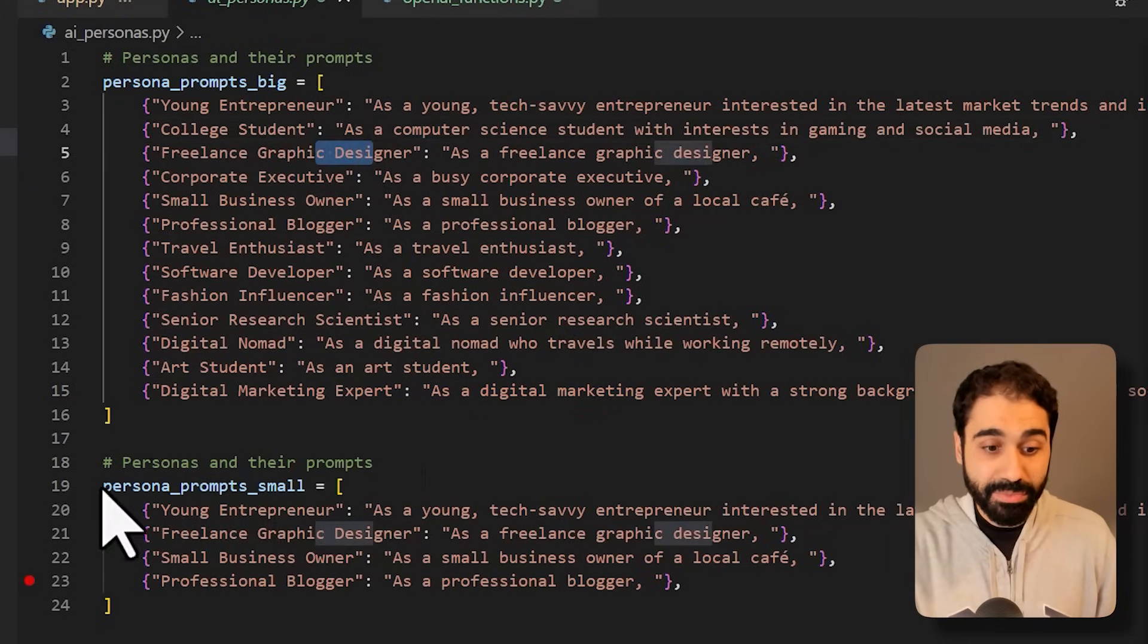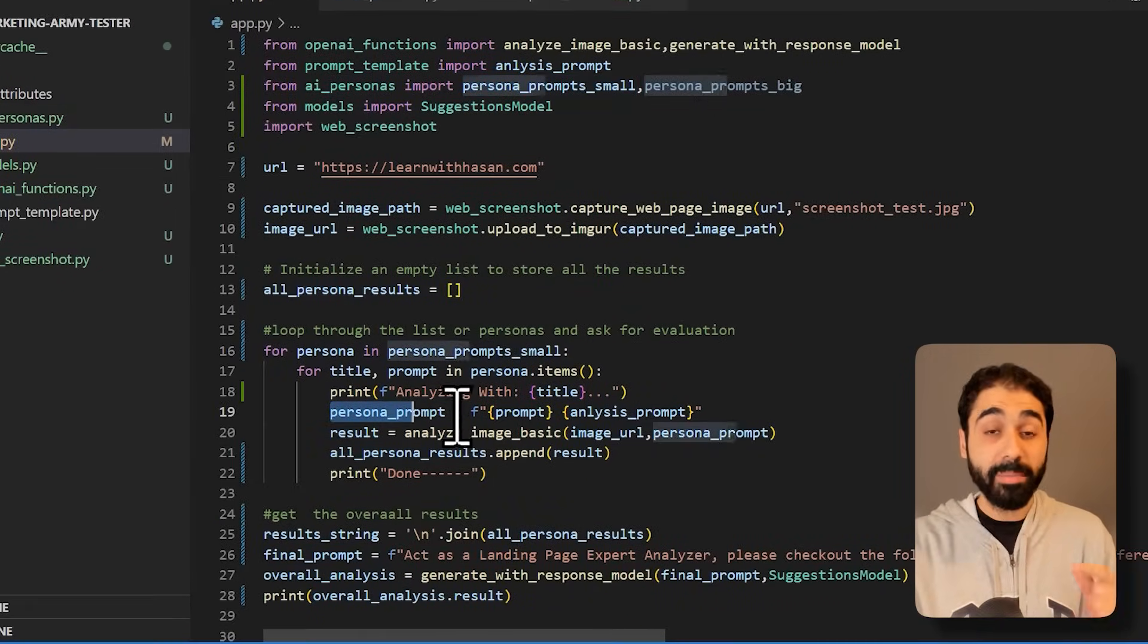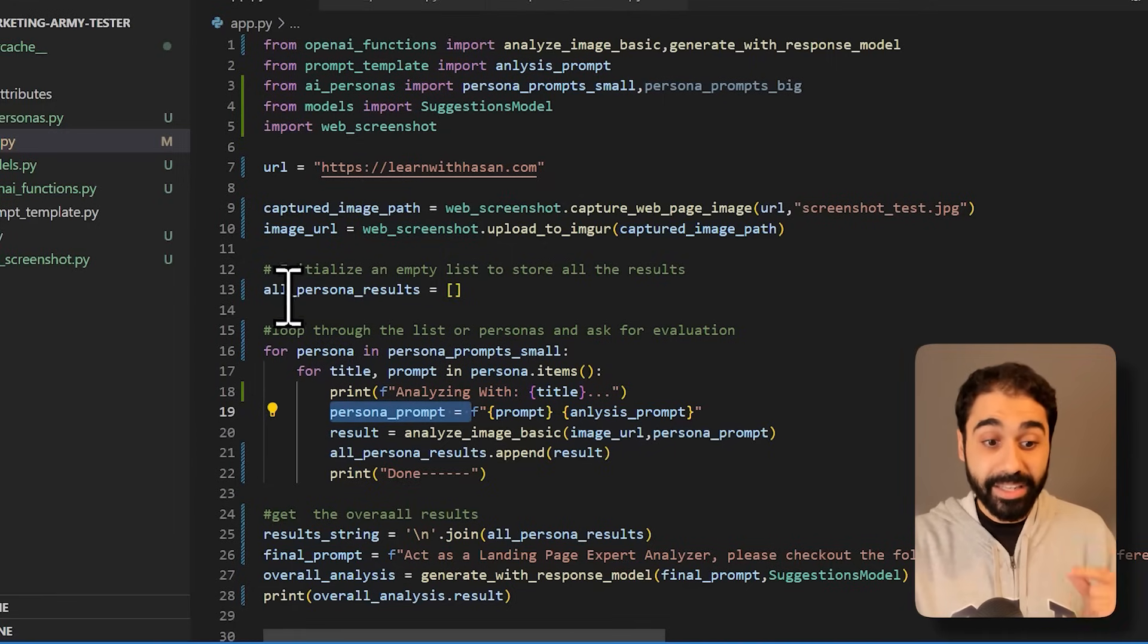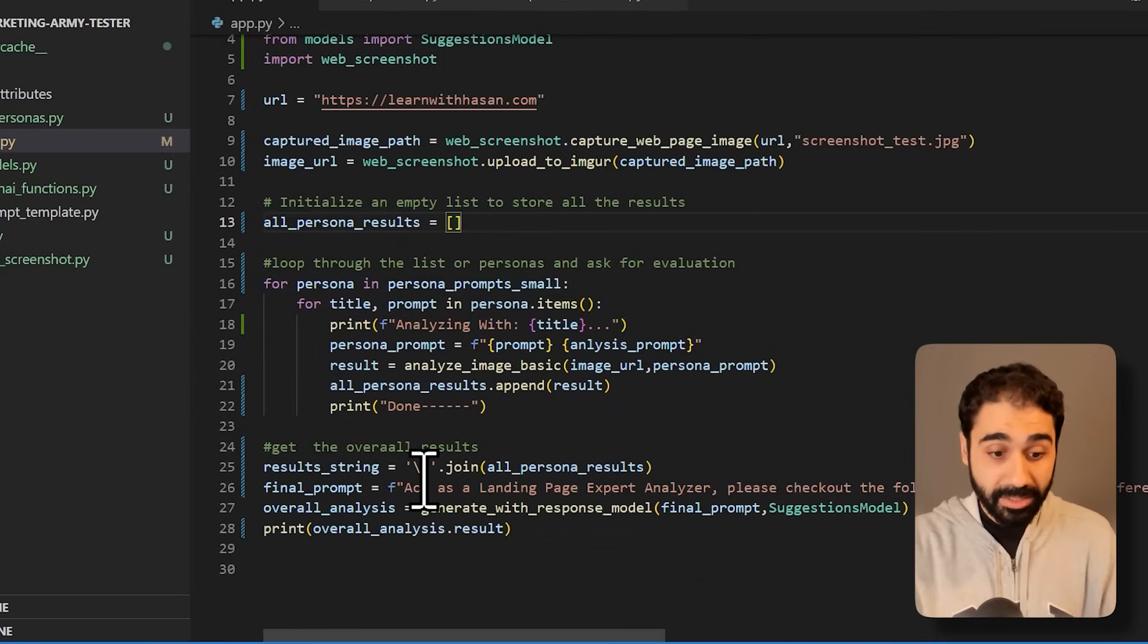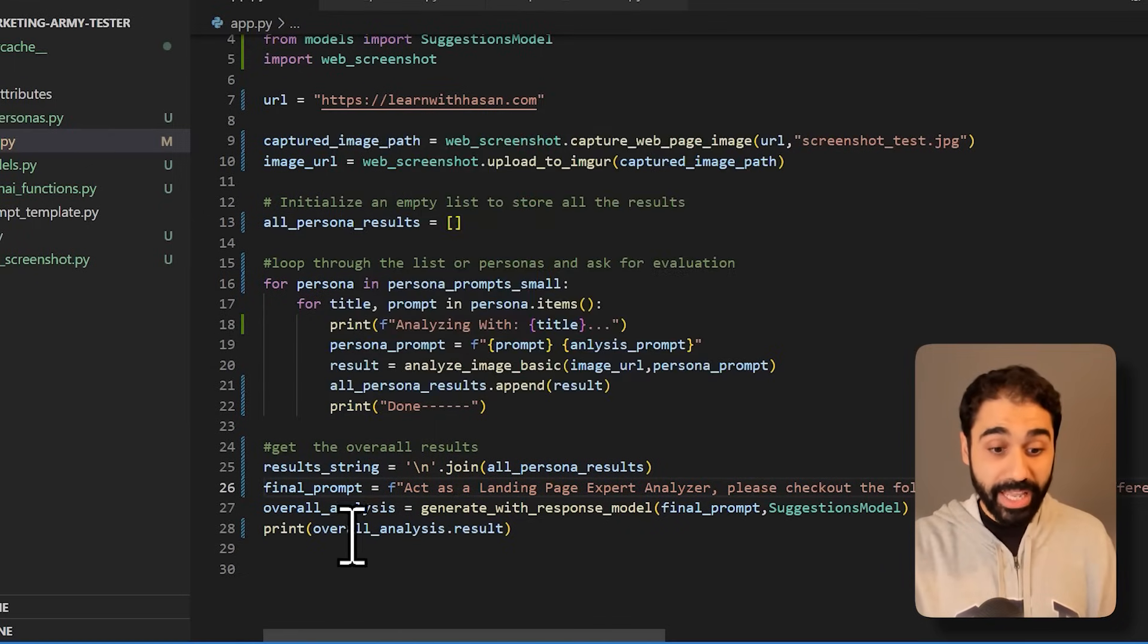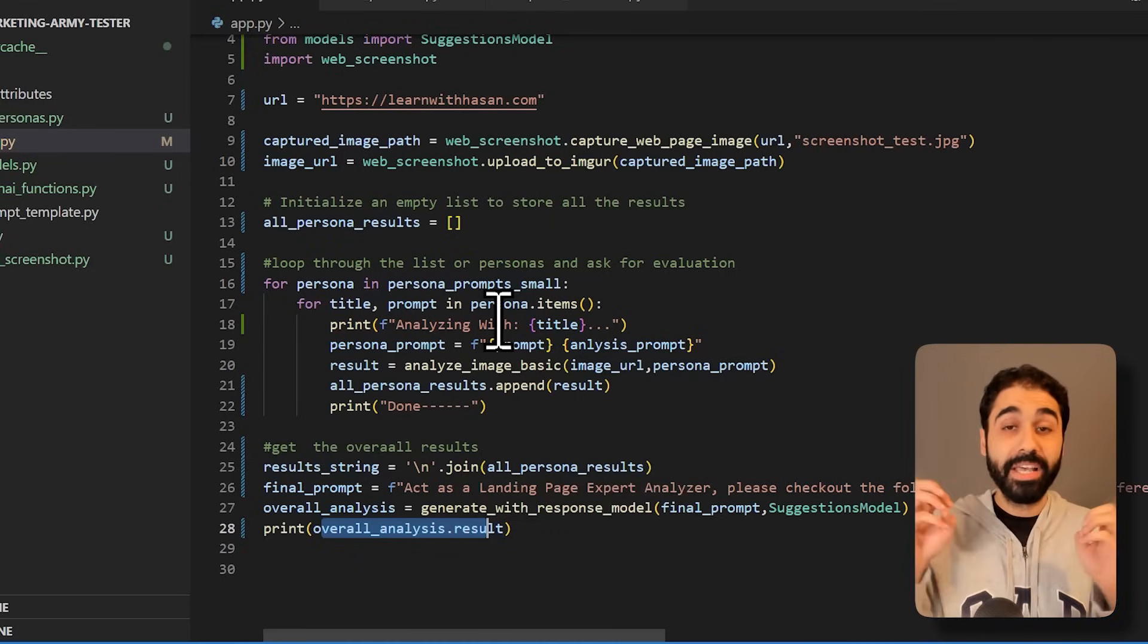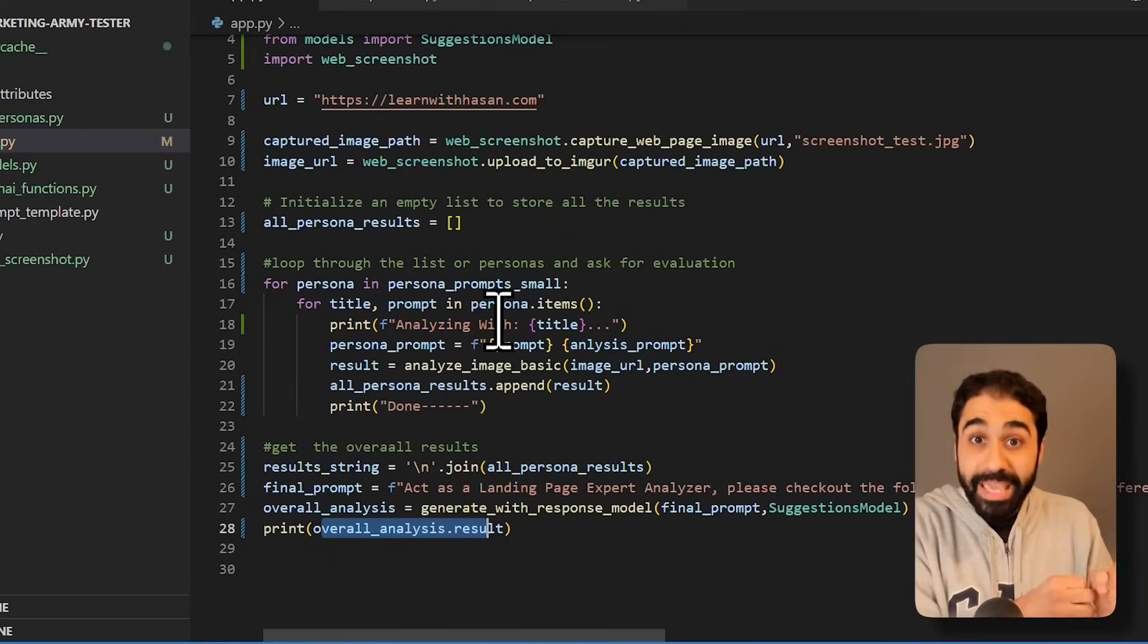Going back, we are looping and then we are simply creating the persona prompt that analyzes this picture or this image, this landing page, and then adding the result for each persona inside this list. And at the end, simply we use this list. We provide a final prompt to analyze all the responses and generate an overall analysis. This is how things work. I think the idea is somehow simple: looping, generating different responses, then using all the responses we are creating an overall analysis and extracting the main suggestions to improve and optimize the landing page.